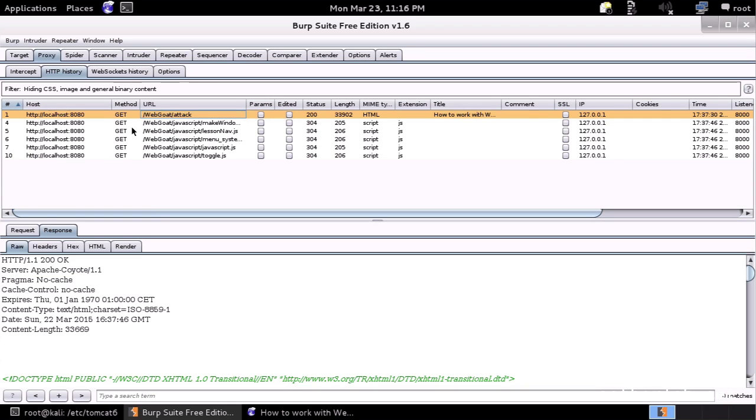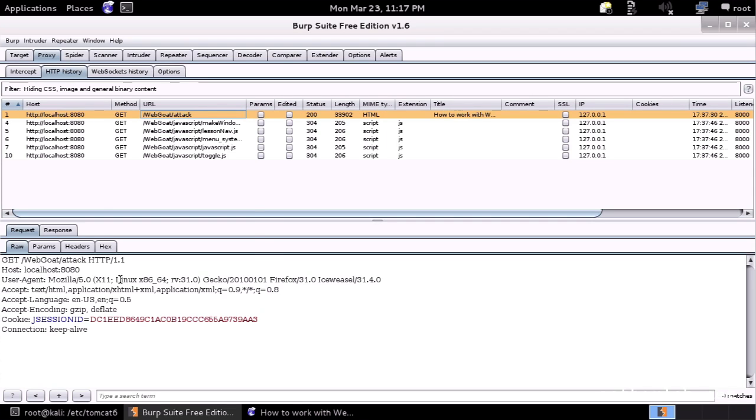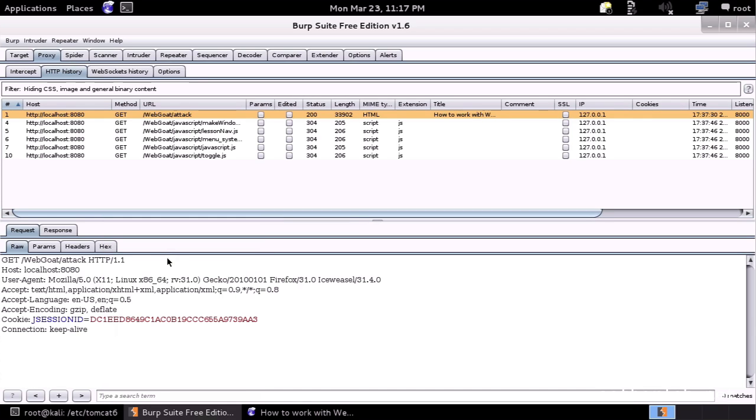For instance, mostly our requests are here in the proxy because here you can see everything which went through your proxy. And here we see that there was this request which was loading the WebGoat attack page. So, if we thought that this request was interesting and you want to play with it manually, then we can just right click on it and say send to the repeater.